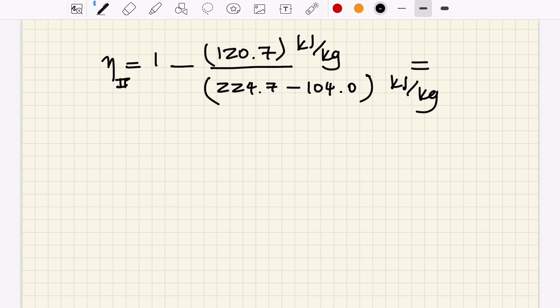Carrying out the calculation, the second law efficiency turns out to be zero. This is expected — an expansion valve is a very wasteful device that destroys all the available exergy or work potential. None of the work potential available to us in a throttling valve is utilized or recovered, so the second law efficiency is zero.